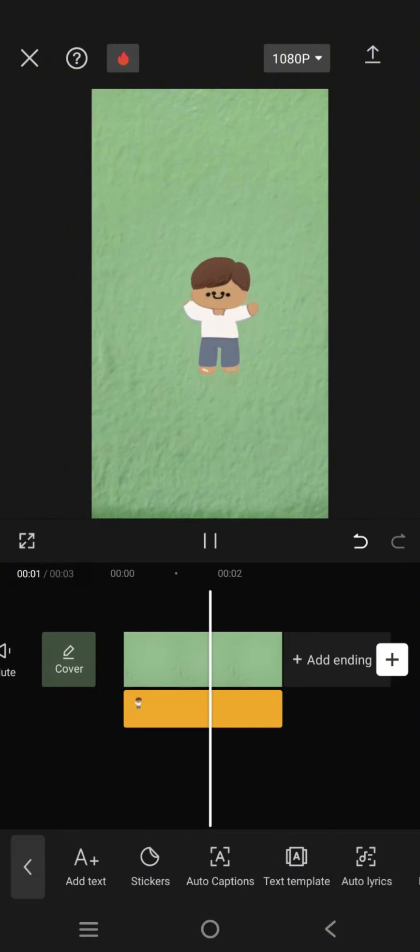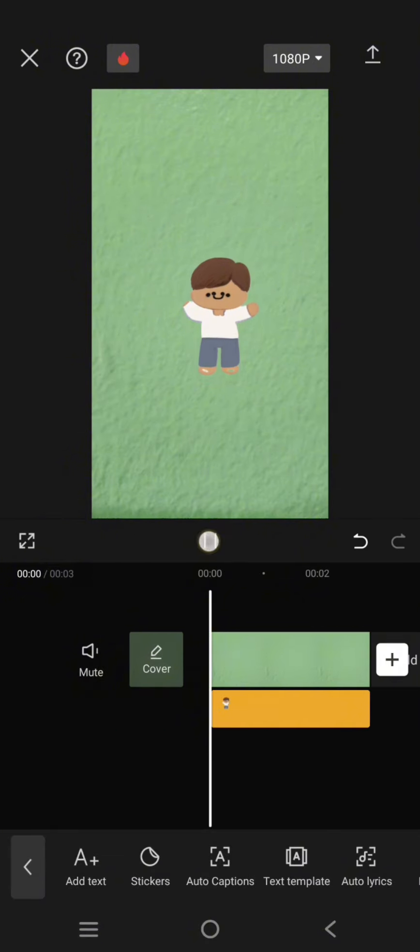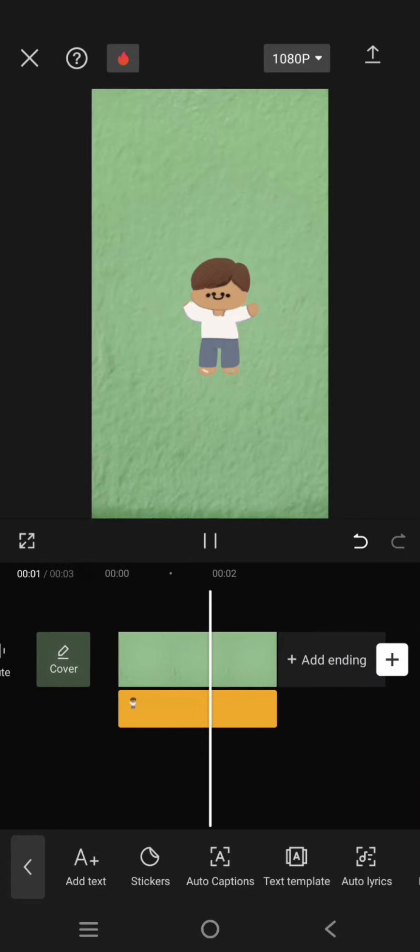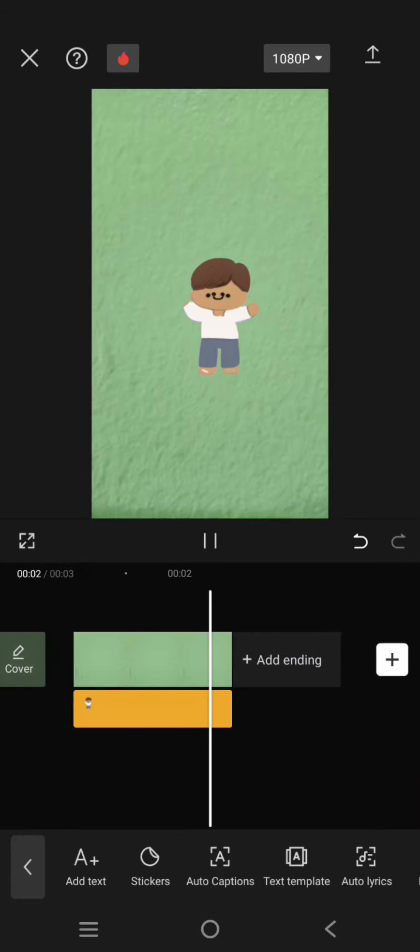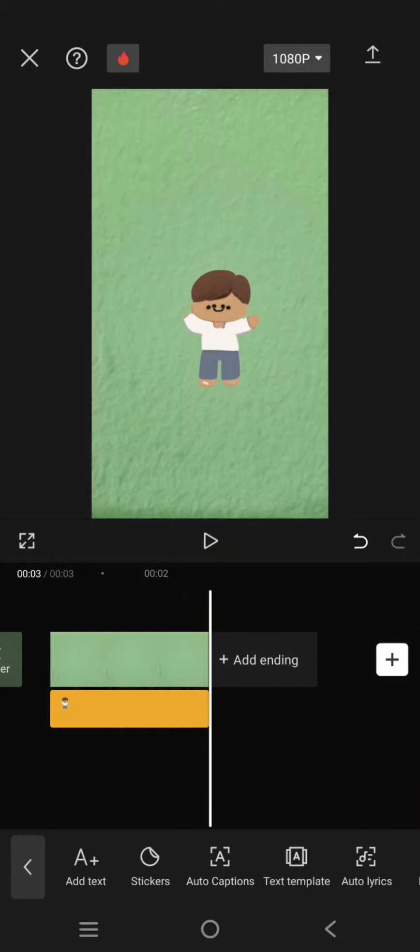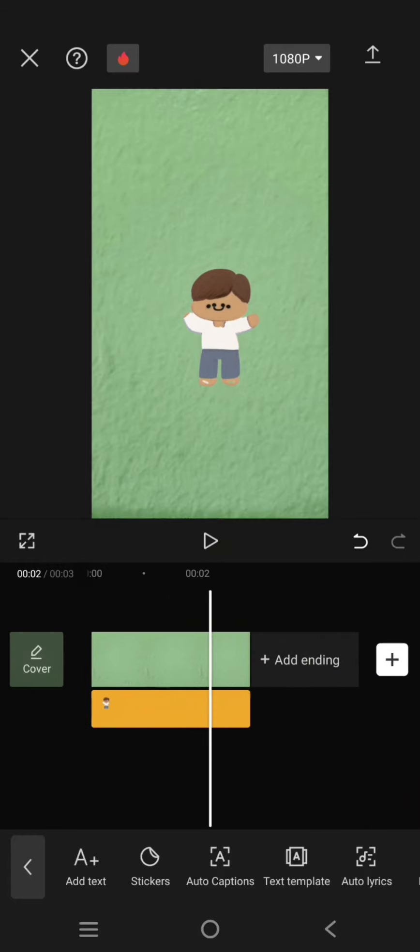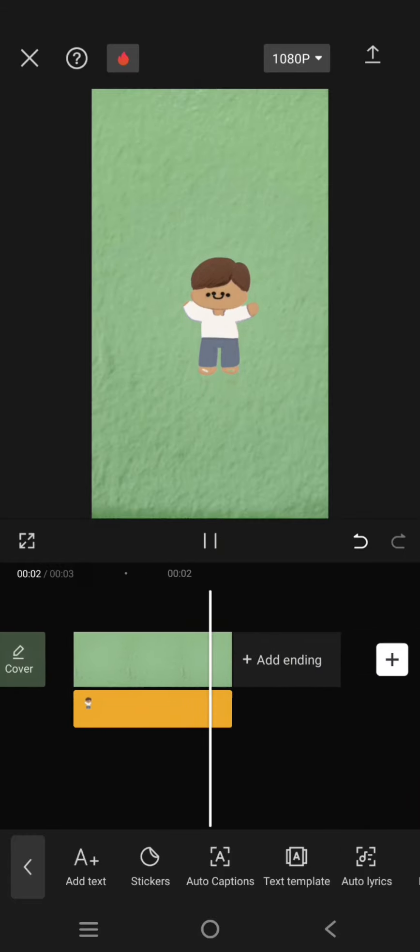Then you'll have something like this, so the character will be bouncing. And that's all for me.